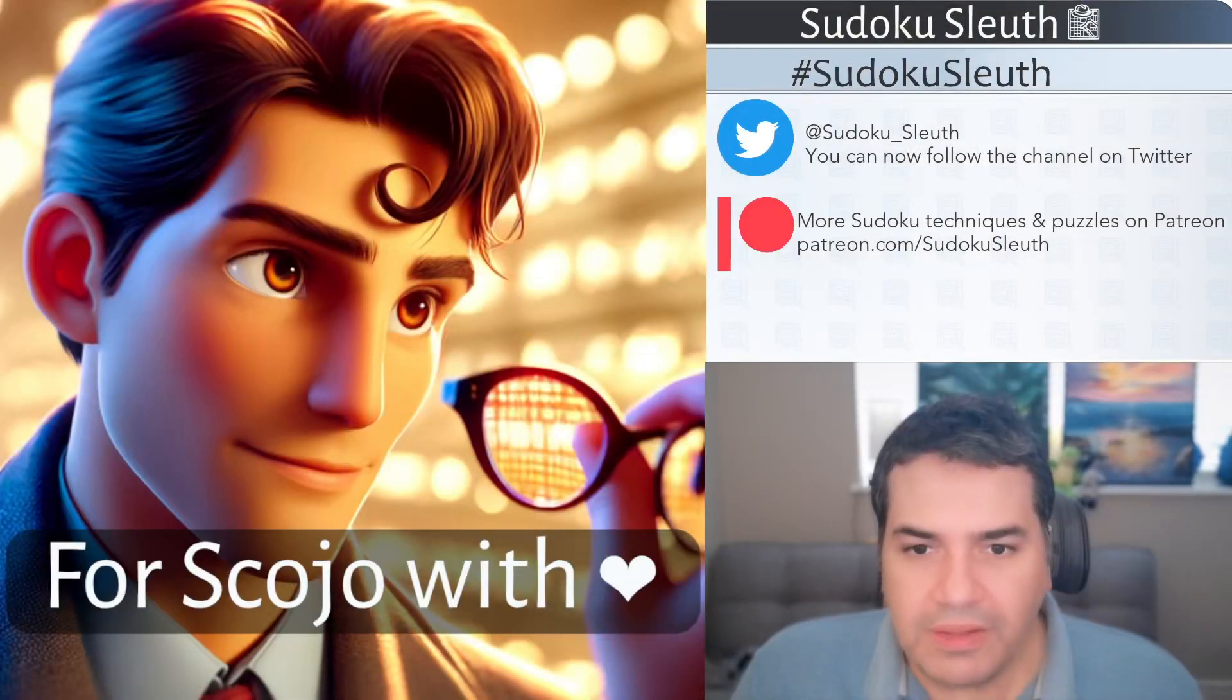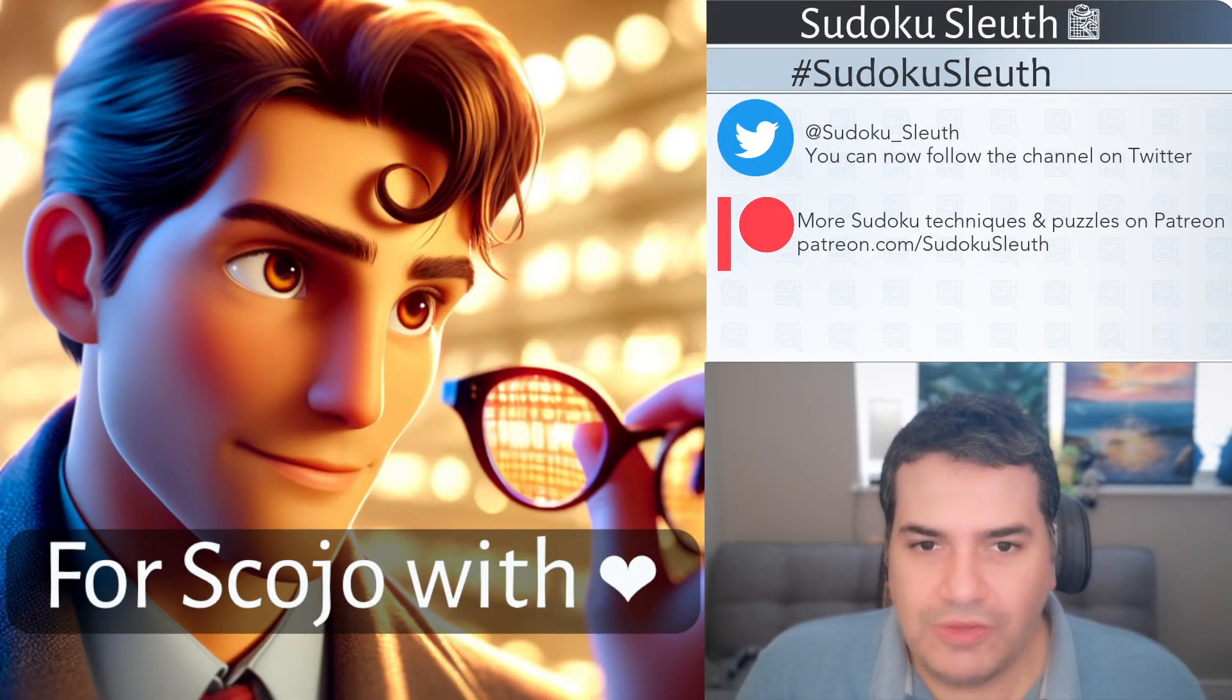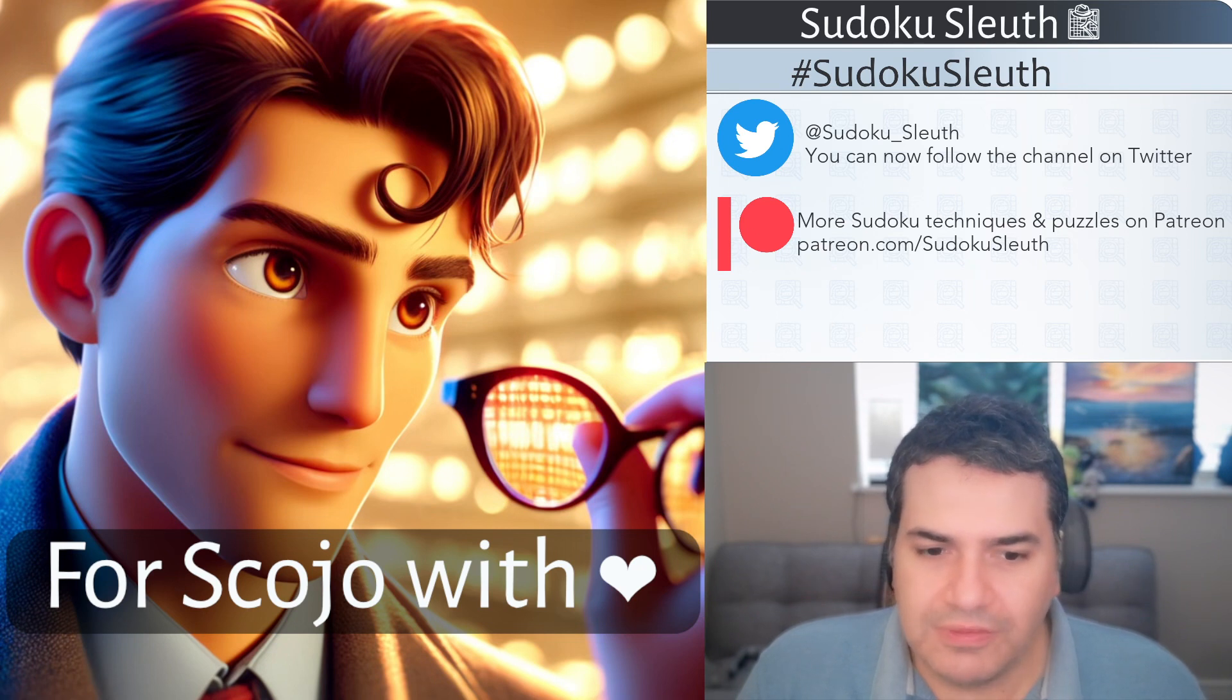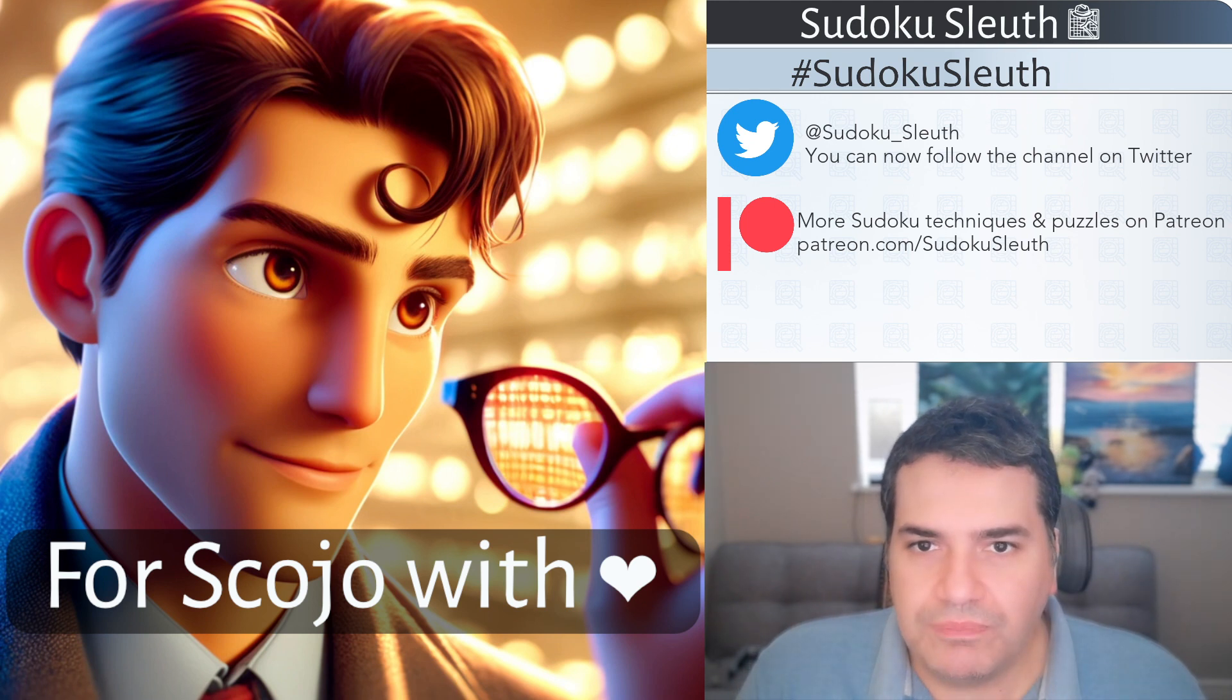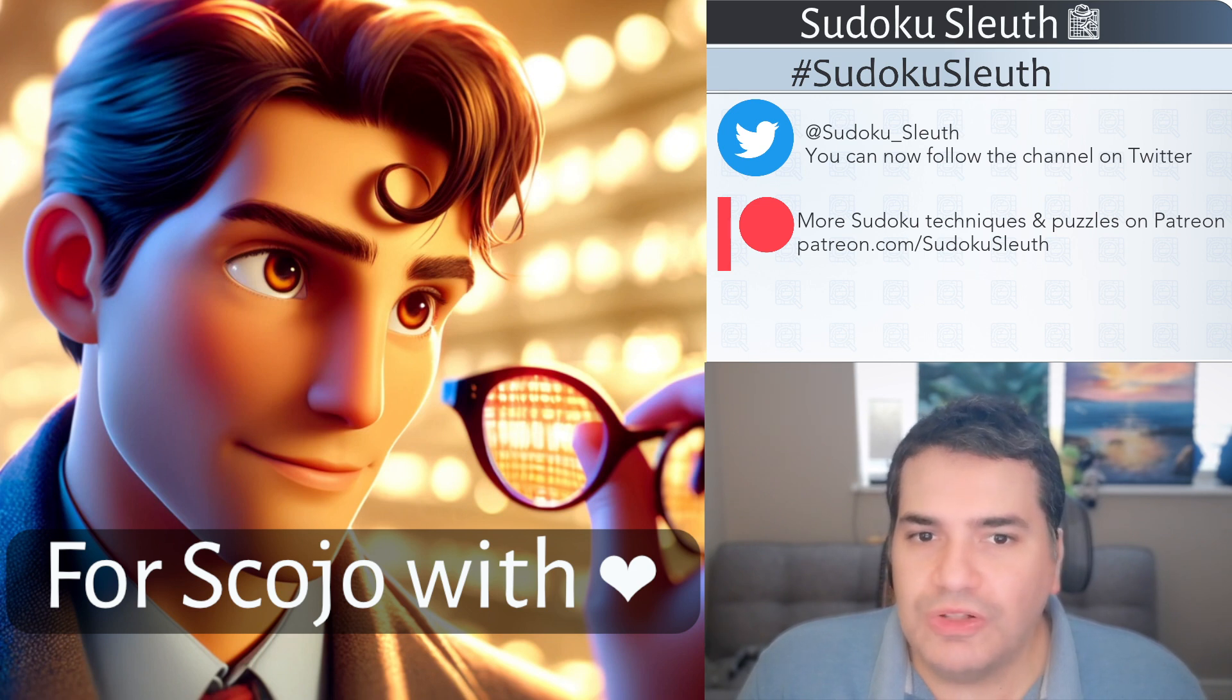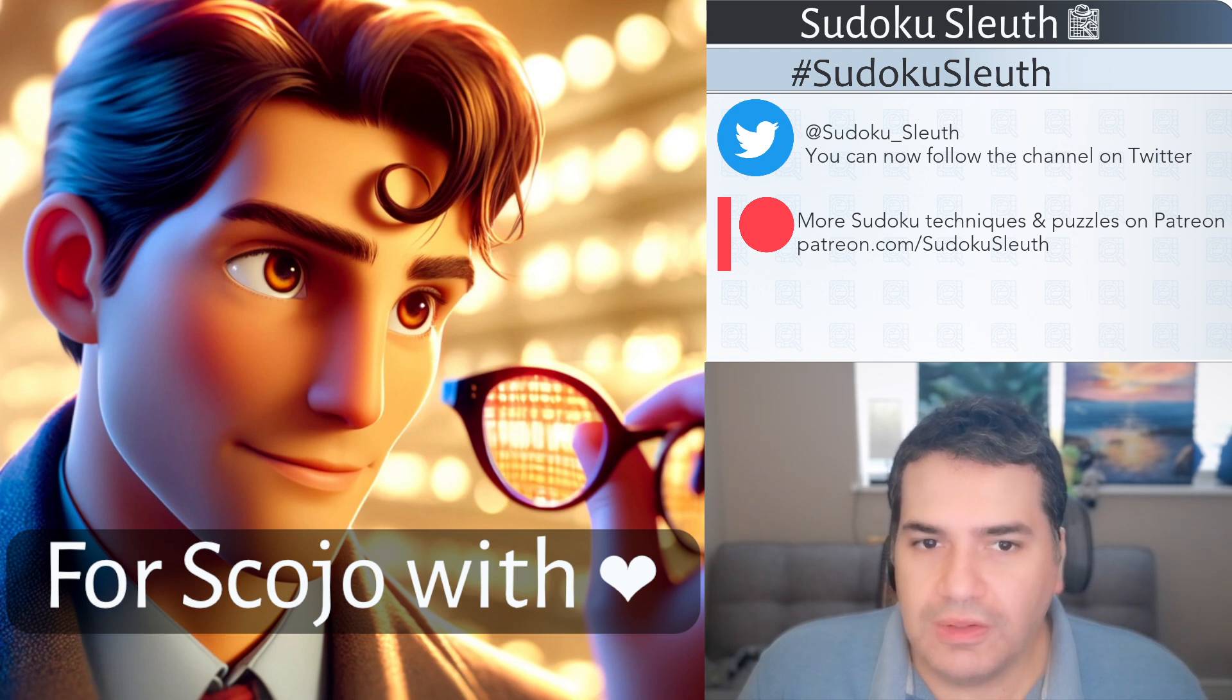Hello and welcome back, it's Puzzle Time with Sudoku Sleuth and today we're going to be playing for Skoyo with Love. Now, I'm not entirely sure what is going on here.